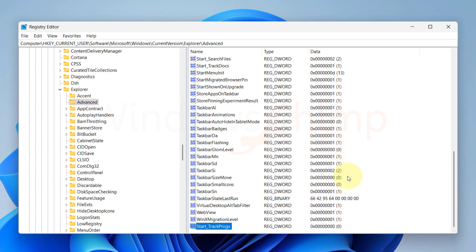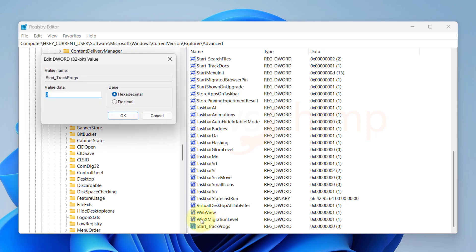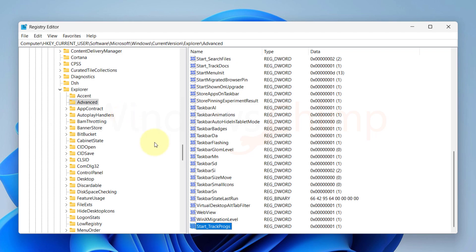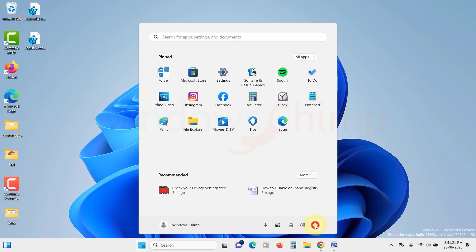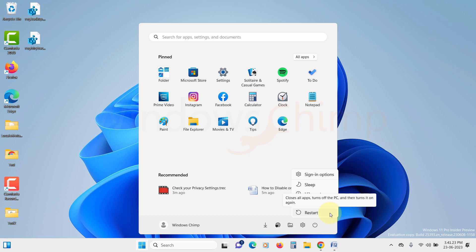Double-click on the Start_TrackProgs entry to open it. In the value data field, enter 1 and then click OK to save the changes. Close the Registry Editor and restart your PC. This will now allow the registry changes to take effect.